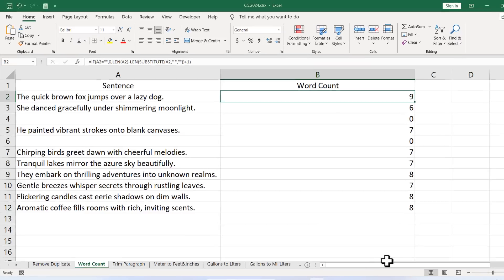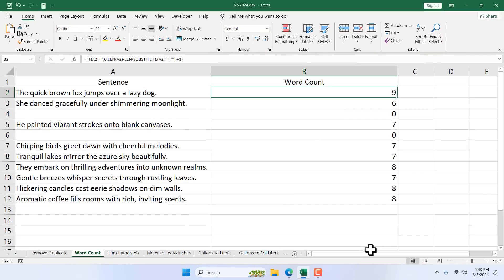So this is how you can calculate how many words you have inside a cell in Microsoft Excel using a formula. That's what I wanted to show you. Thank you for watching — see you in the next tutorial. You can support the channel through Patreon, and don't forget to subscribe.